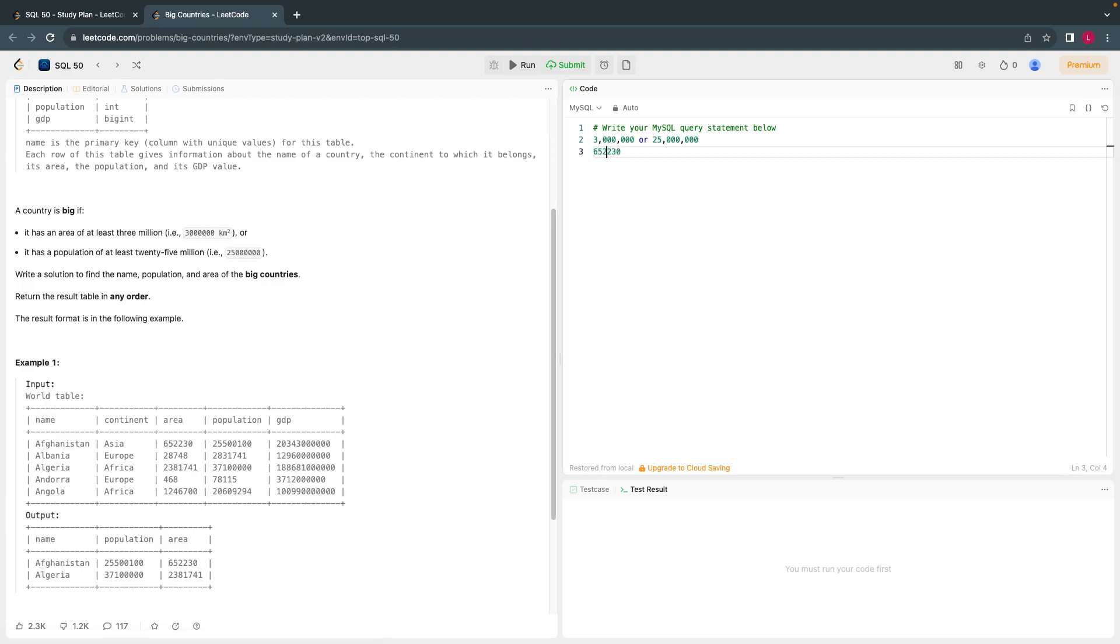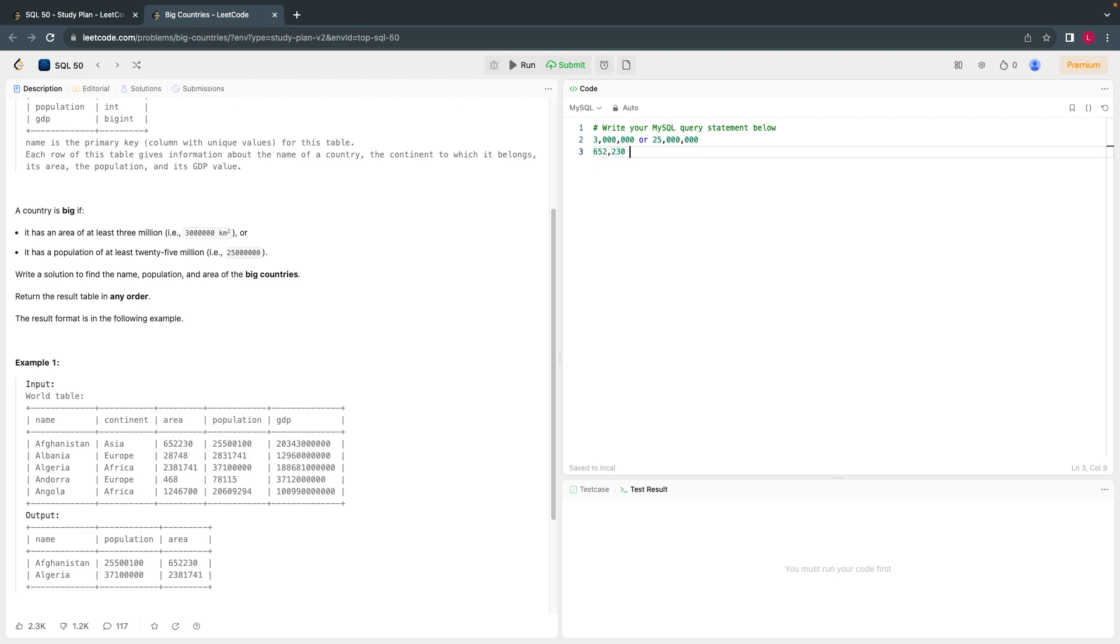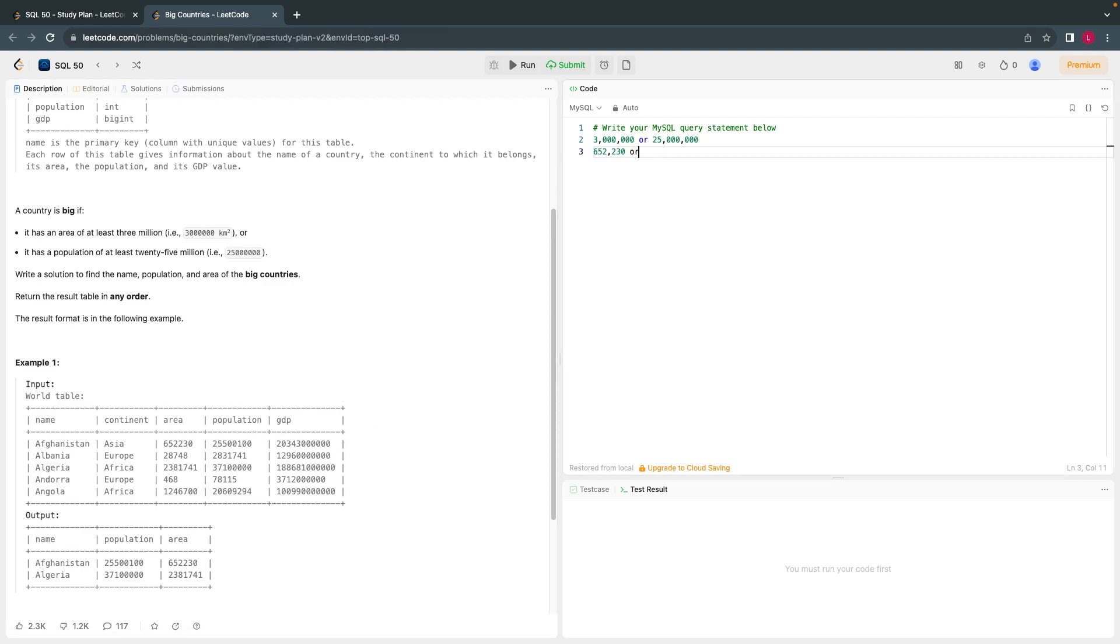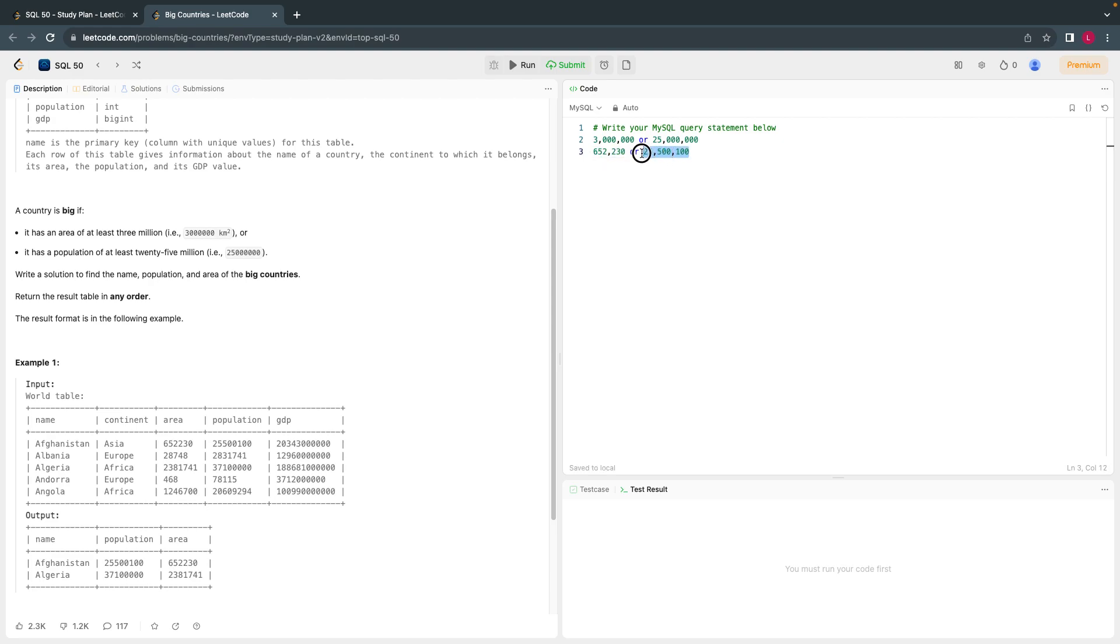Let's look at the first country area. The area is less than what they have asked for, it has only 652k. Let's look at their population. Yes, although area is not 3 million square kilometers, the population is more than 25 million. So you have to print out this.